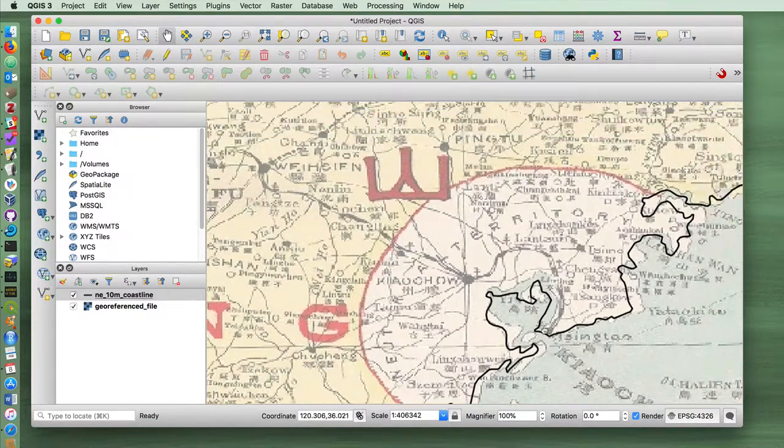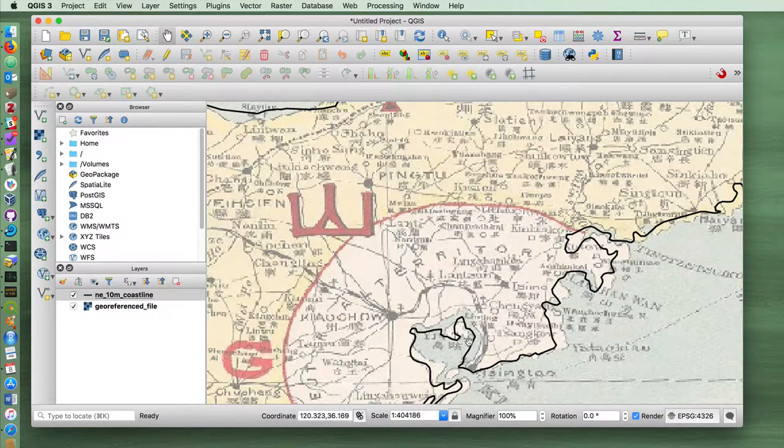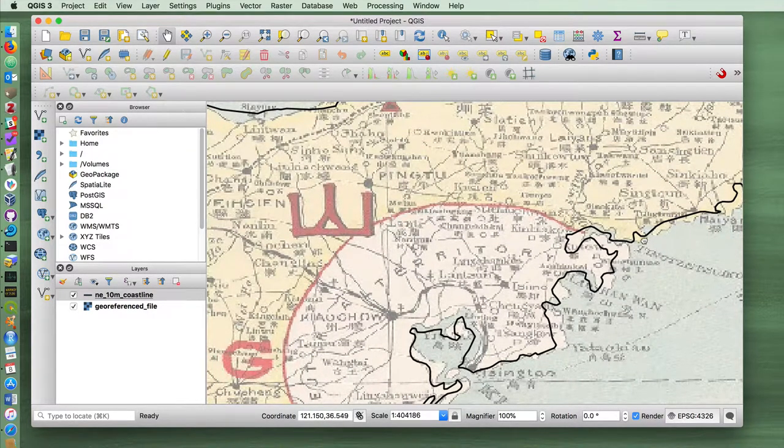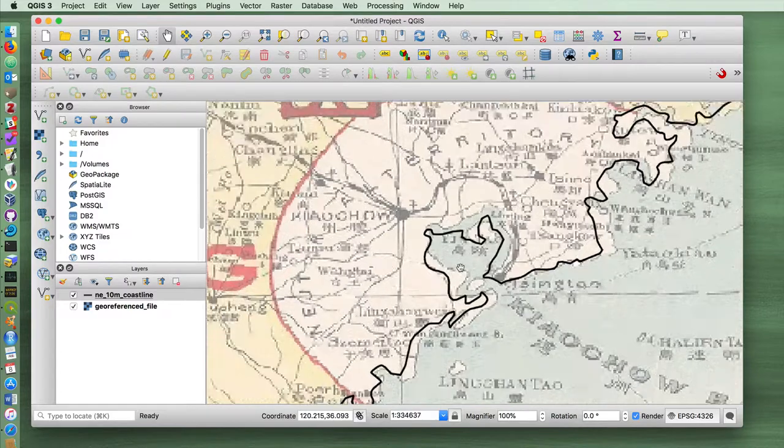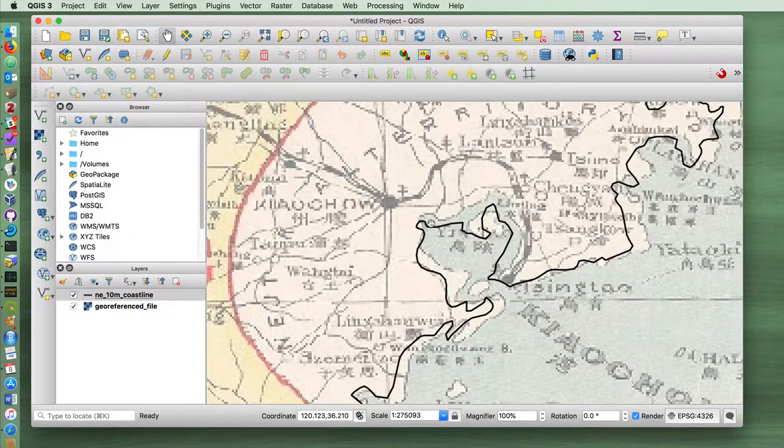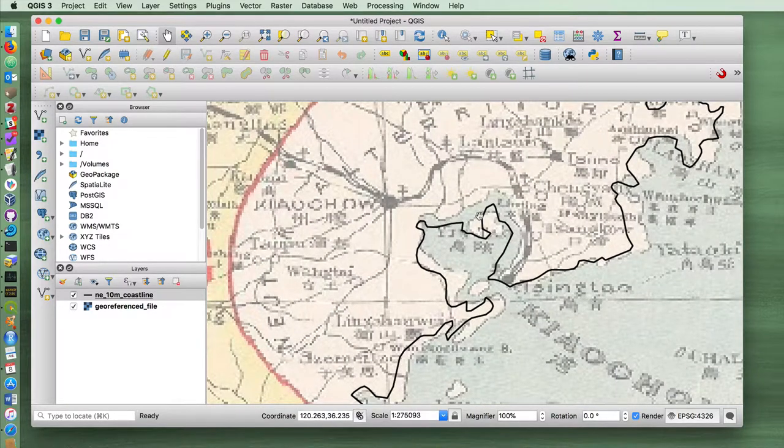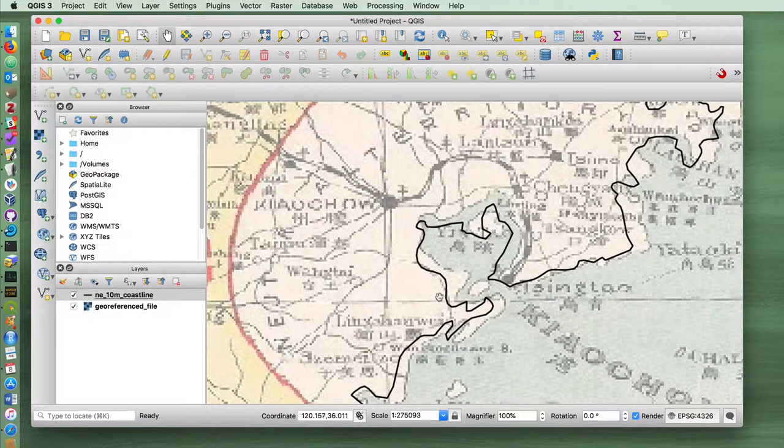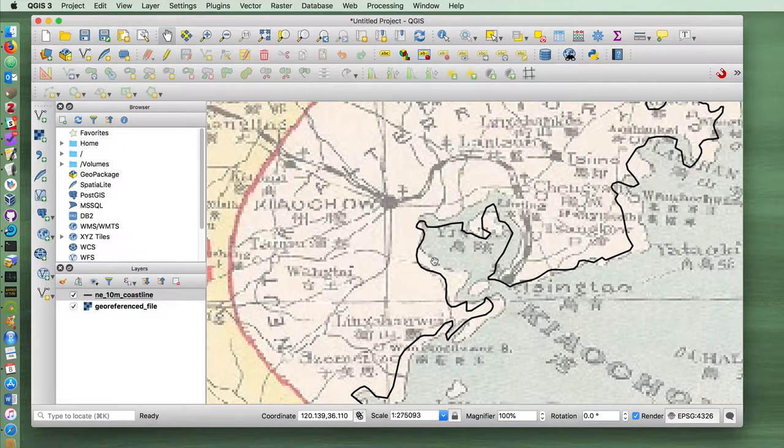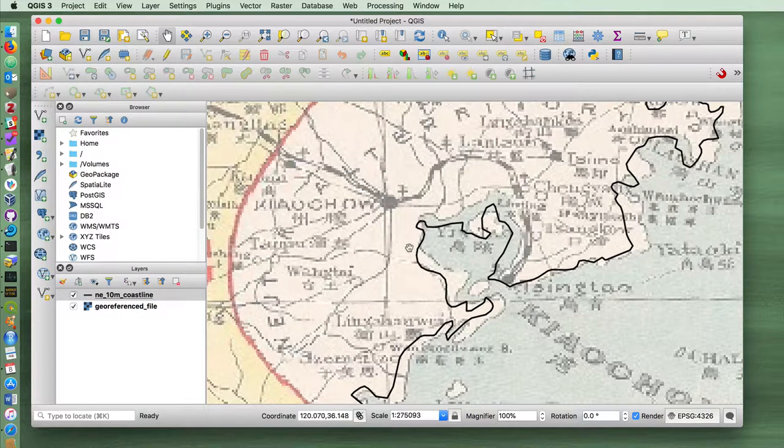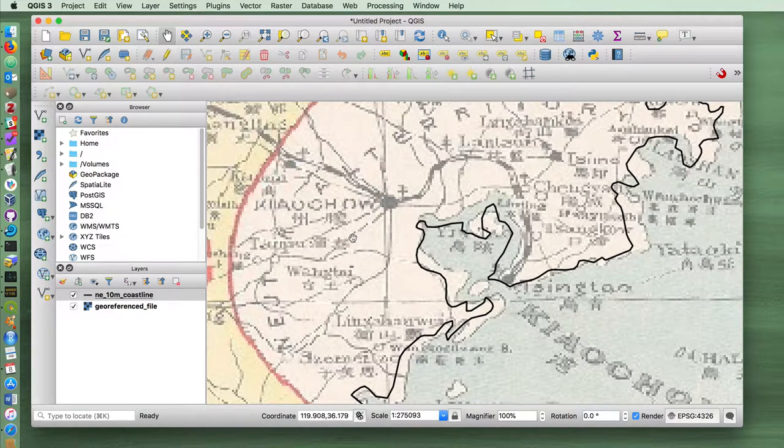However, zooming in on this area here, because of the similarity in the shape of the coastline with the vector file, what I'm seeing rather than a difference in historical time periods is I think the geo-rectification wasn't exact. And that was a result of us only choosing a few points.